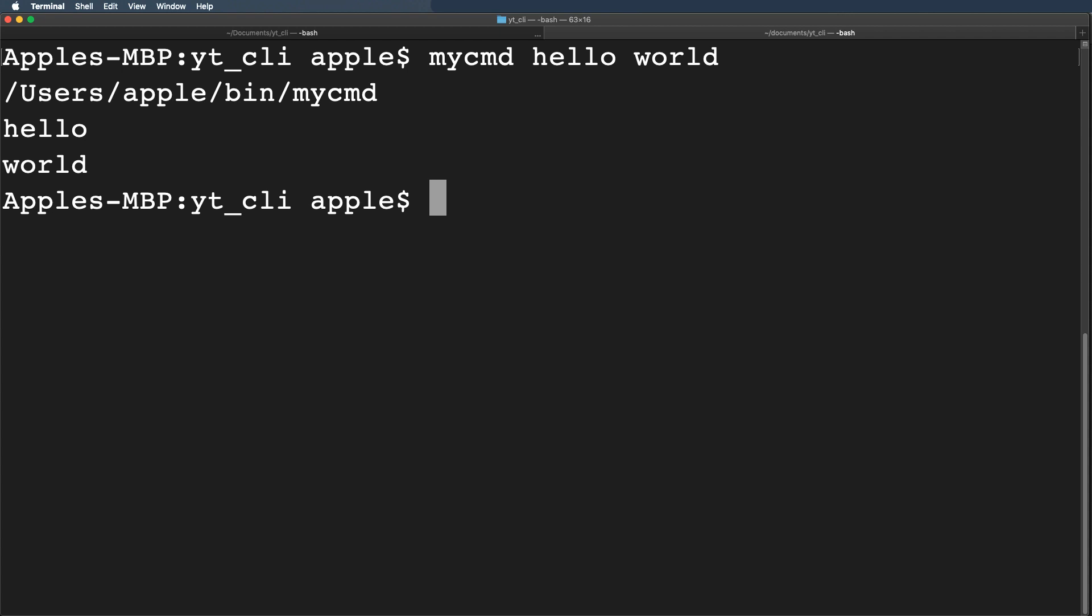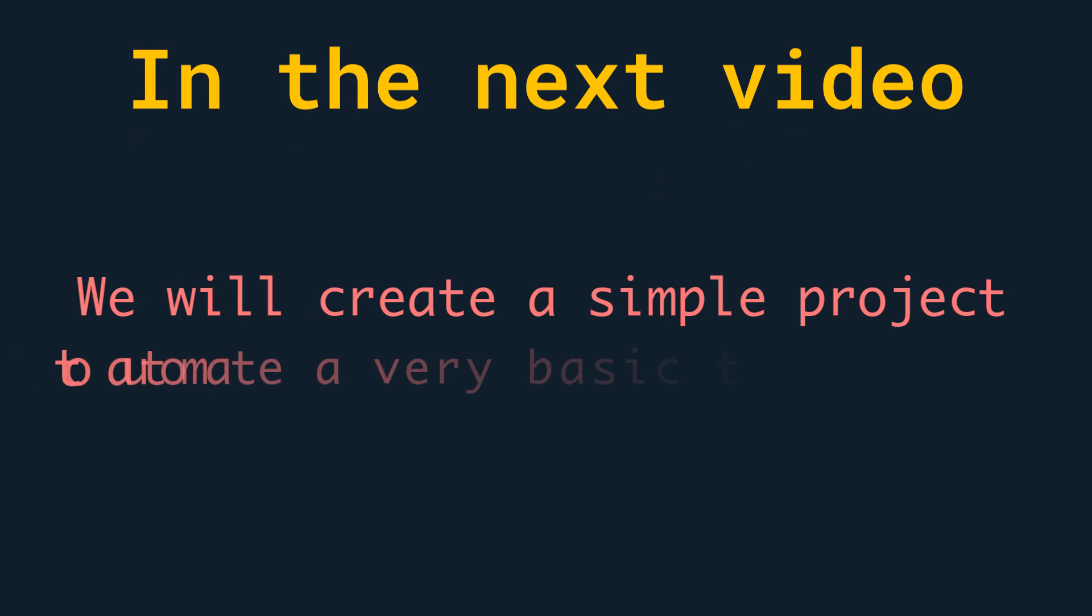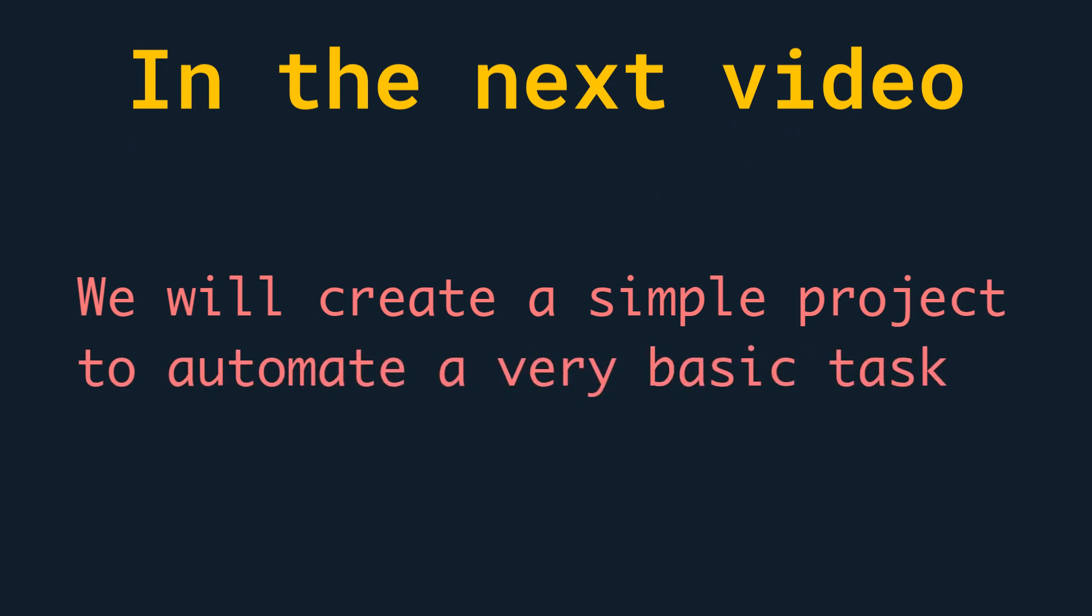So in this video we have built a very basic CLI command using Python. I think that's enough for this video. In the next video we will try to create a simple project to automate a very basic task I have to do on a daily basis.